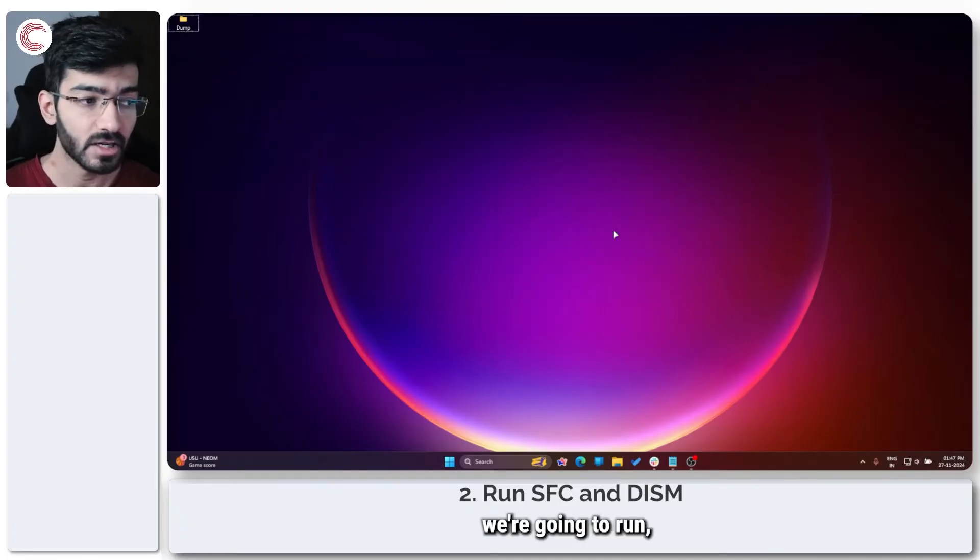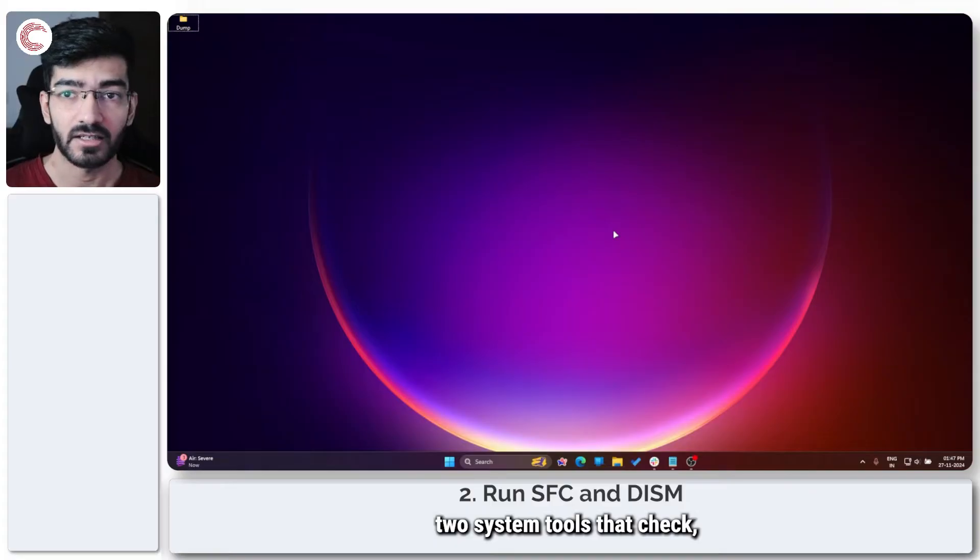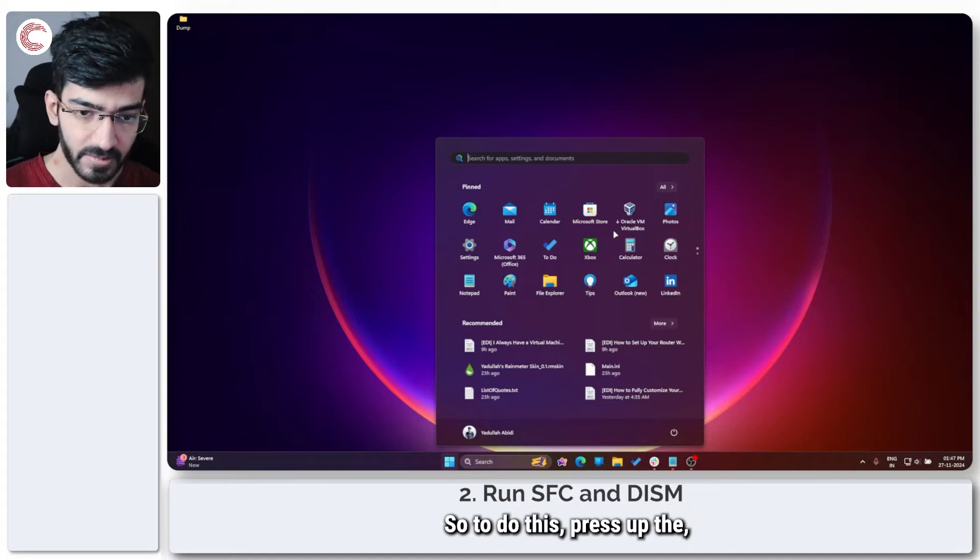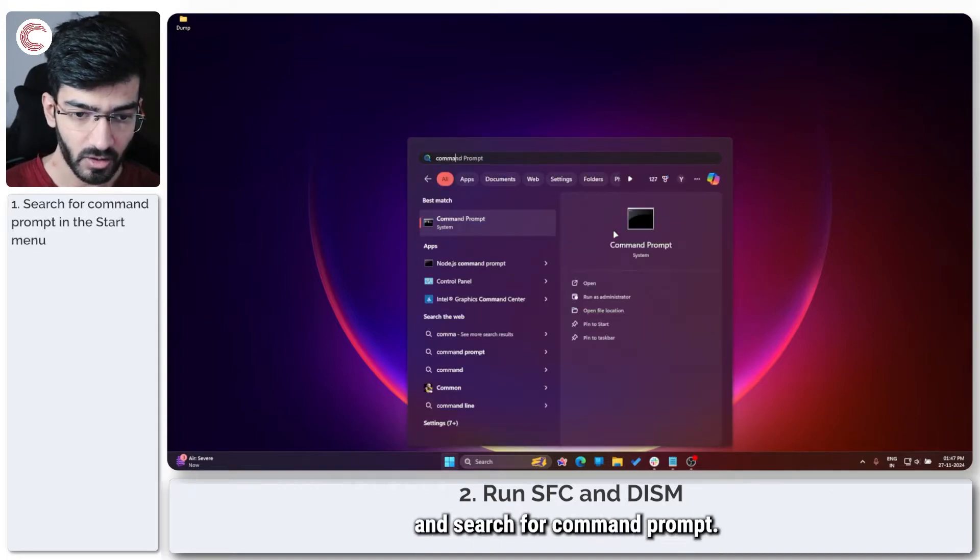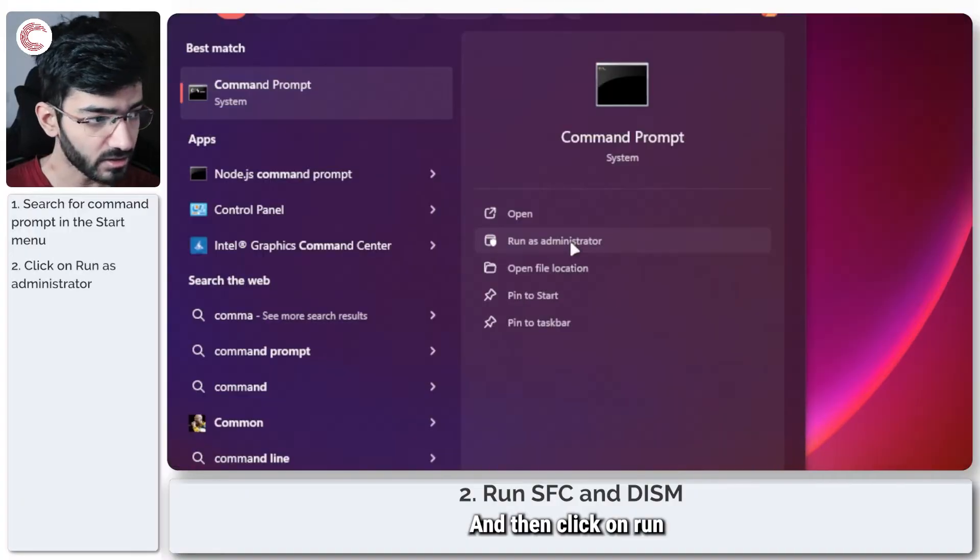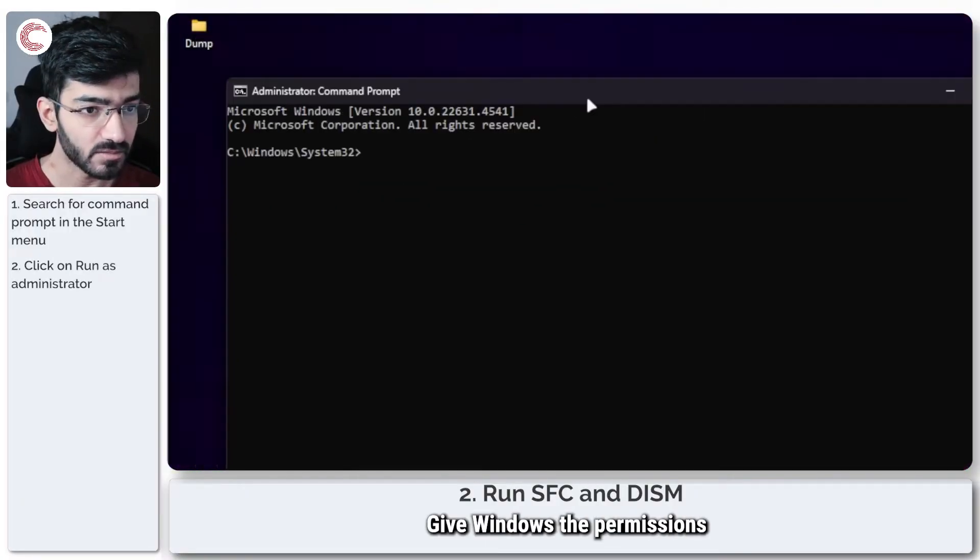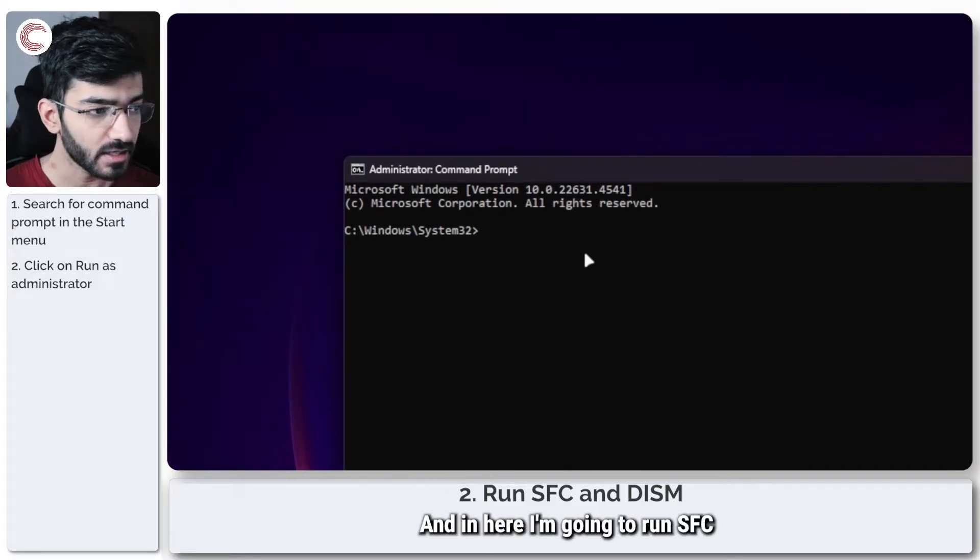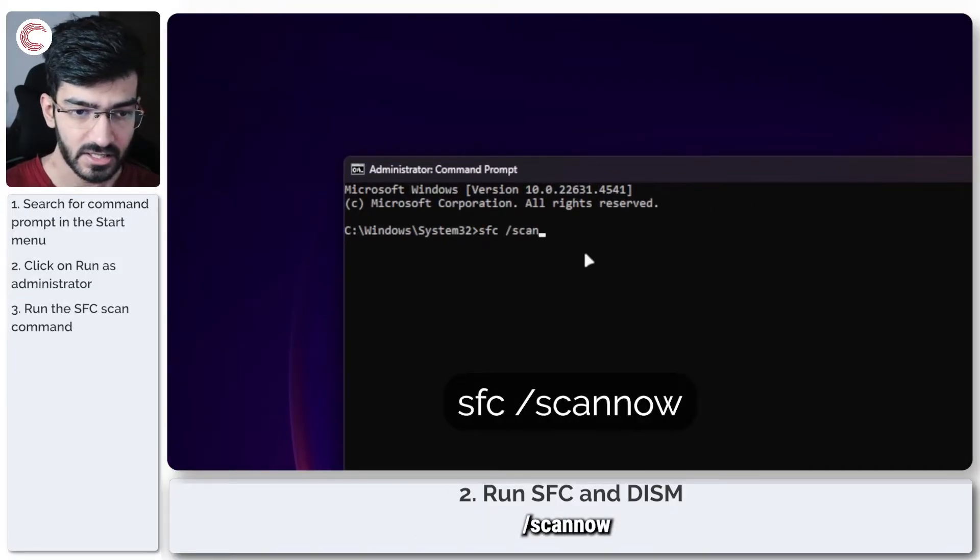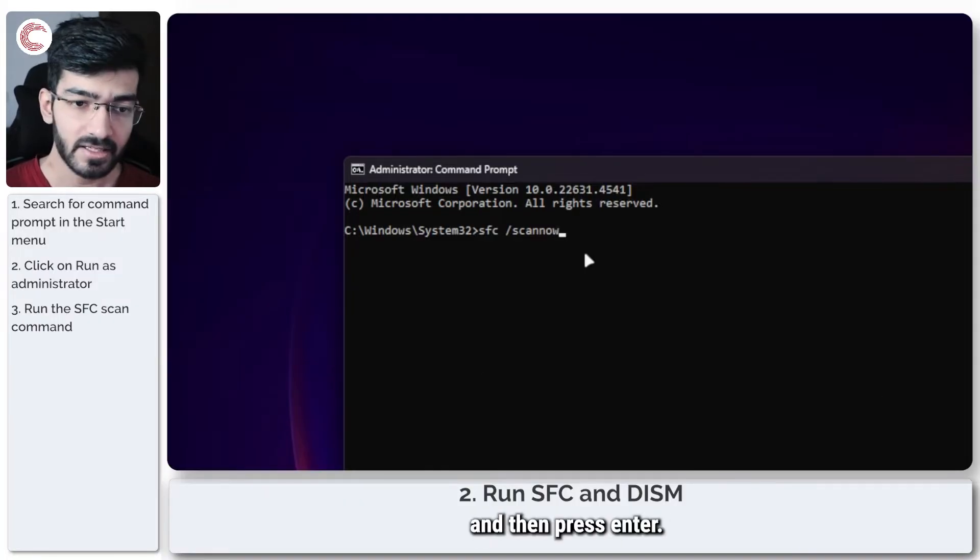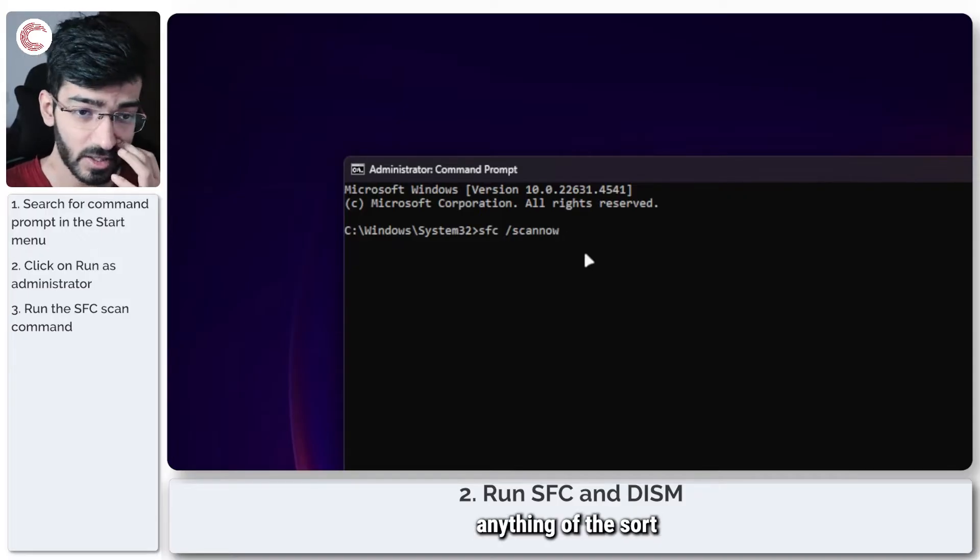Next up, we're going to run SFC and DISM, two system tools that check if there are any missing or corrupted files on your system. To do this, press the start menu and search for command prompt and then click on run as administrator. Give Windows the permissions that it needs, and in here I'm going to run SFC /scannow. Type in this command and then press enter.